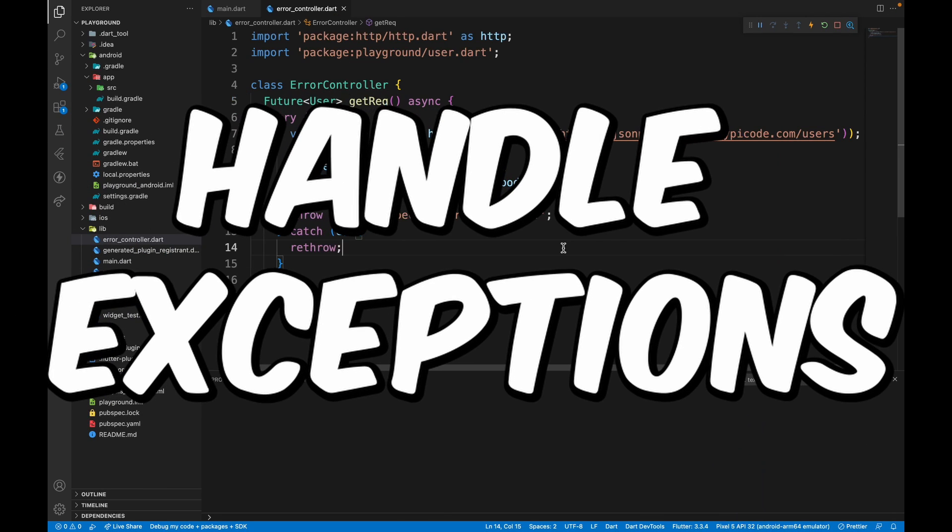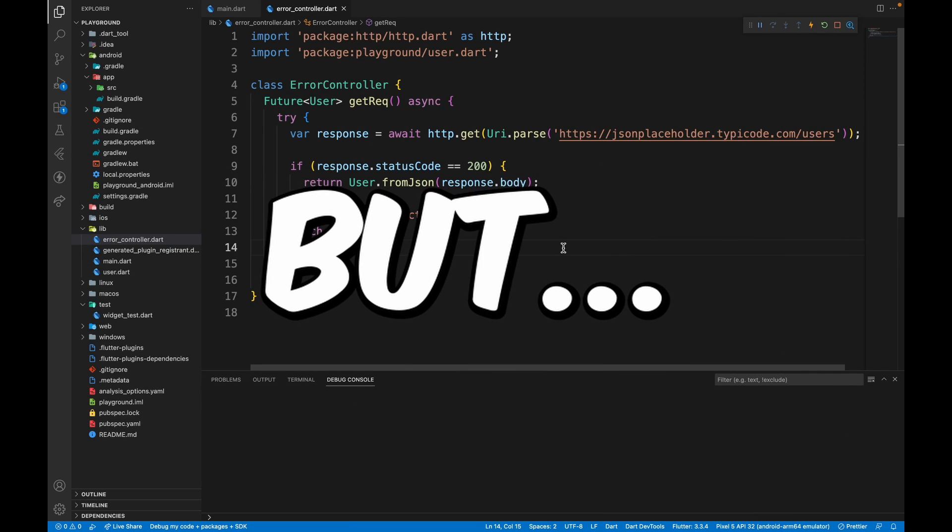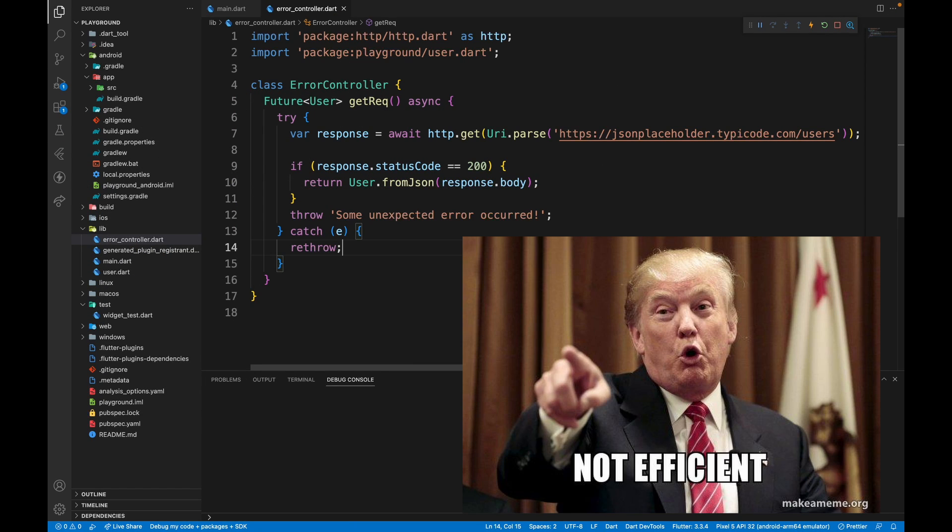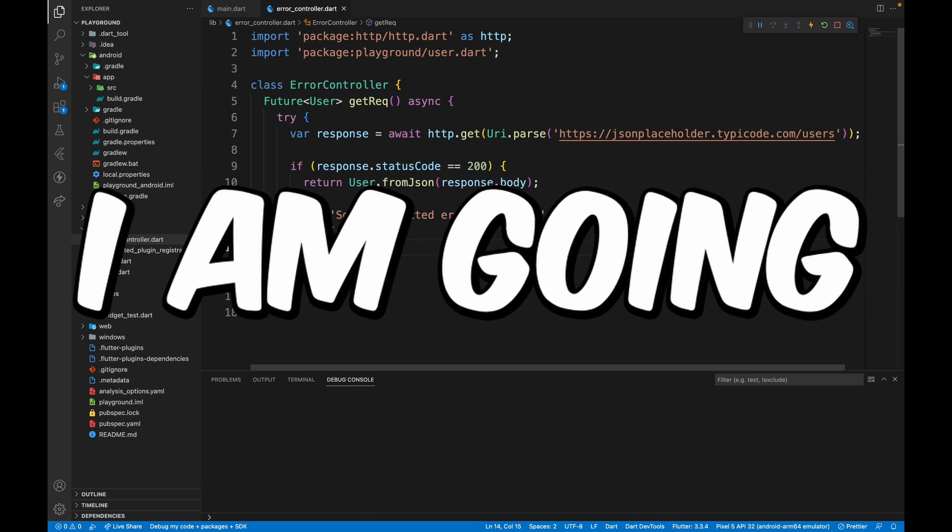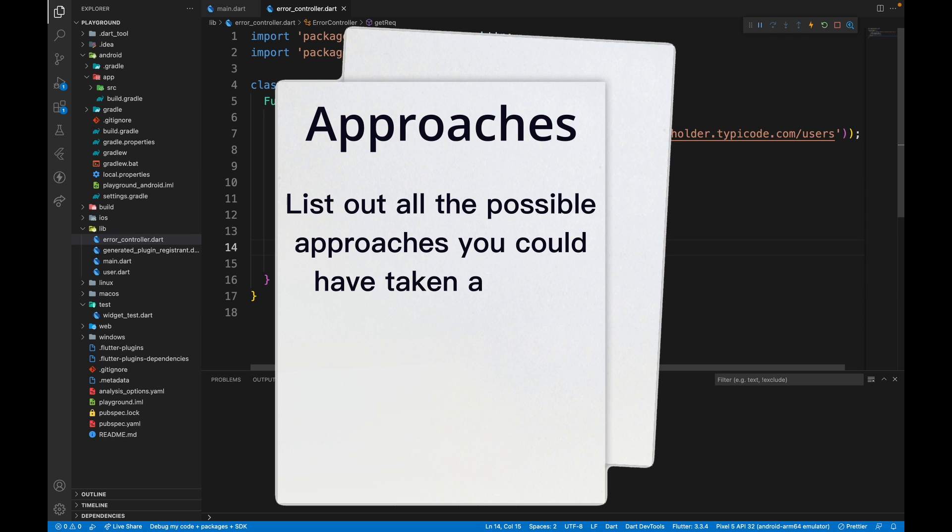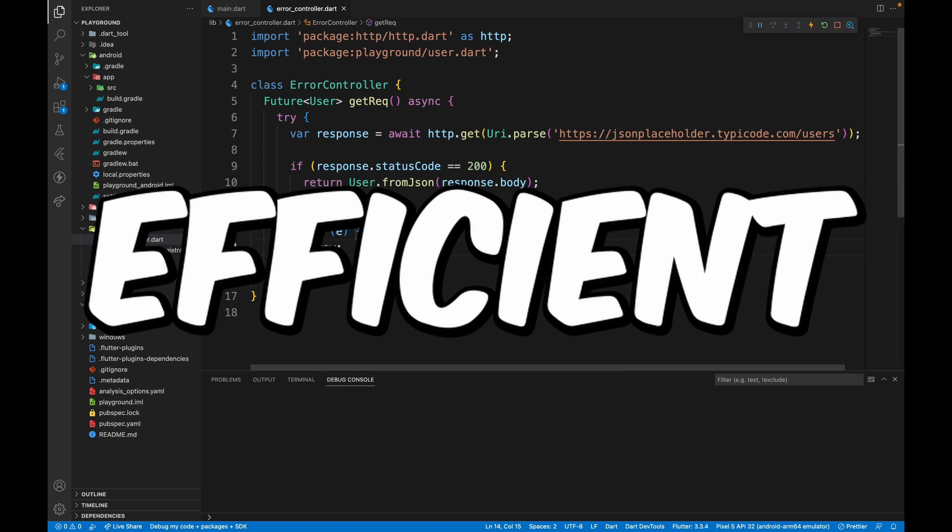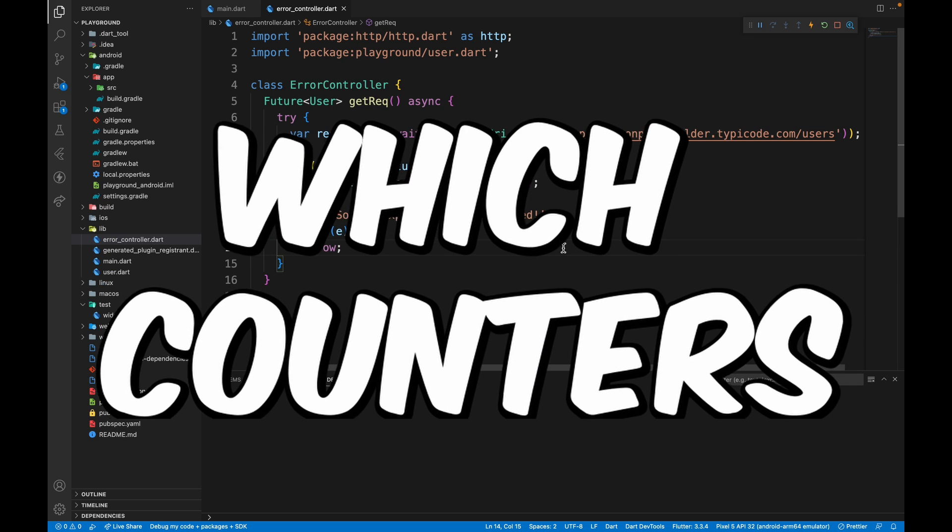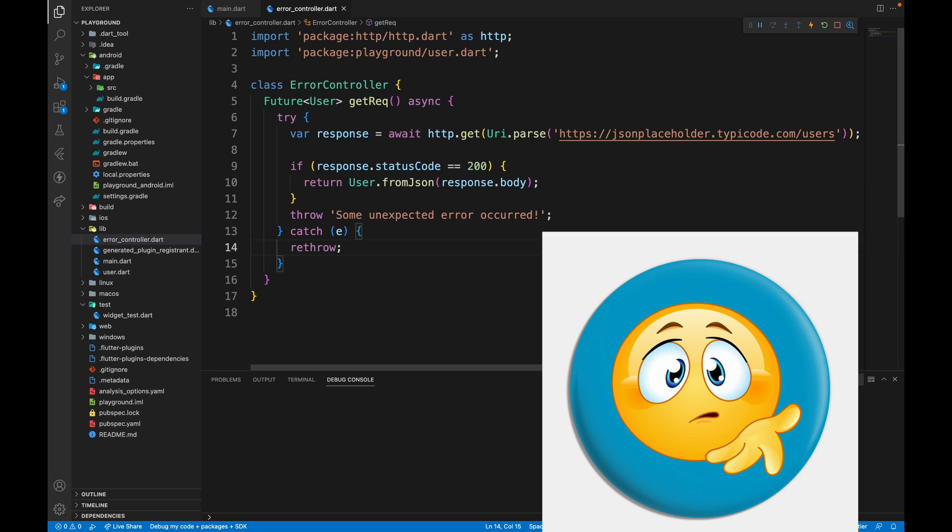This is how you handle exceptions in your application, but this is not an efficient way of handling those errors. So in this video, I'm going to list out all the possible approaches you could have taken and the problems with them. And finally, explain the efficient solution which counters all of those problems.